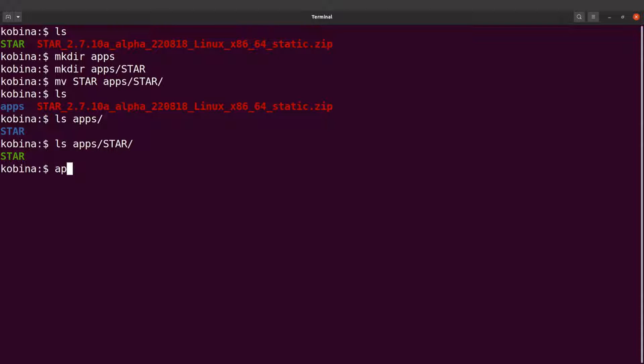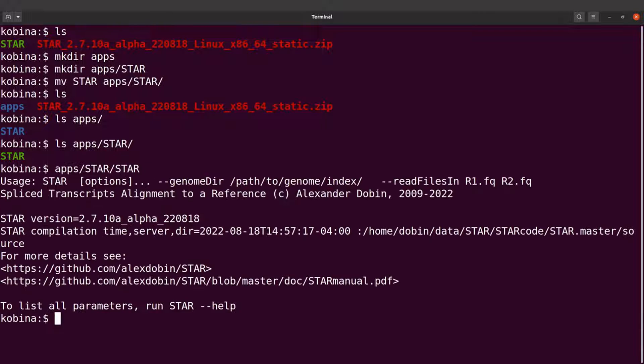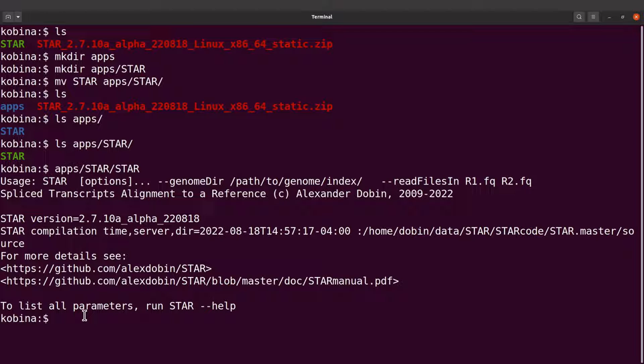Now if I do an ls, I'll see my apps directory. ls apps, I'll see my STAR directory. ls apps slash STAR, I'll see my file there. So if I want to call STAR, I will say apps slash STAR slash STAR, and then I can call this executable file. That's about it.